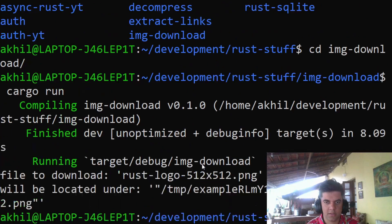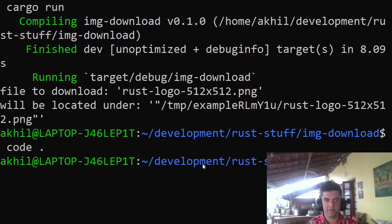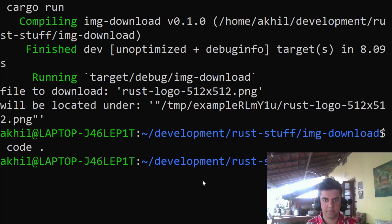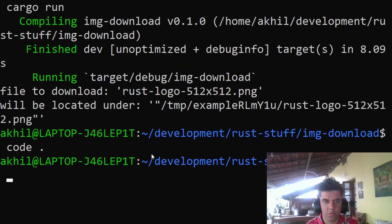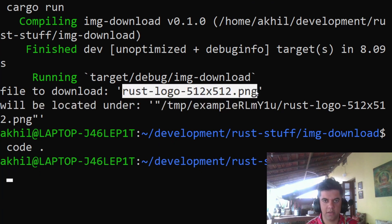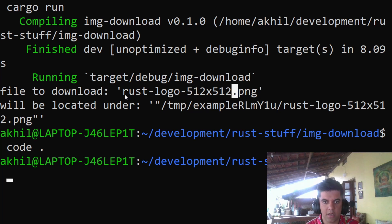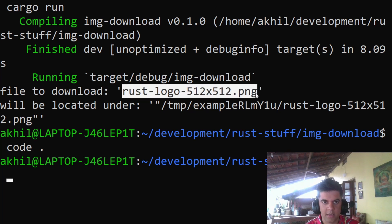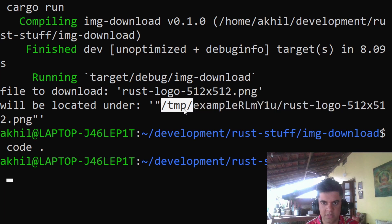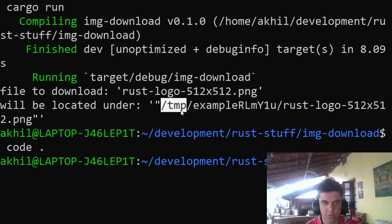We've worked with URLs in Rust using blocking requests, and we've also used async/await with Tokio. We want to use that in this video to download an image — we'll go to the Rust website and download the Rust logo, which will be located in your temp folder. The temp folder location differs depending on your operating system.